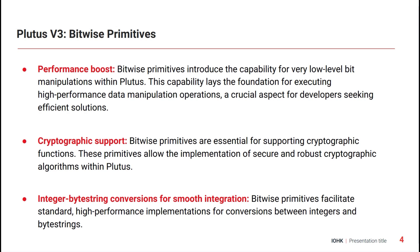In particular, it's now possible to convert integer to byte string in Plutus. And that allows it to, for example, hash arbitrary data, which hasn't been possible in the past.